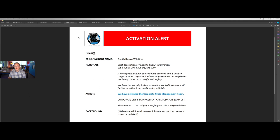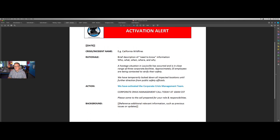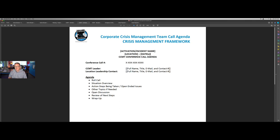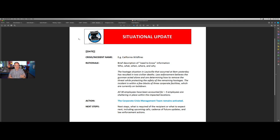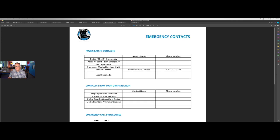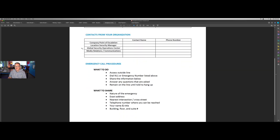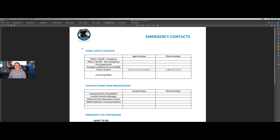We have a number of tools that can be helpful during one of these situations. For example, there's a crisis management activation alert that your crisis management team could send, alerting about the incident internally and stating that the crisis management team has been activated. We have a standard conference call agenda for the crisis management team, and a situational update template you can modify to best fit your organization's needs — allowing you to communicate in a consistent way in every crisis about what has developed, the current state of affairs, and what actions are being taken next. We also have a breakdown of emergency contacts and how to make emergency calls, which you want at each one of your sites as well as for your crisis management team.